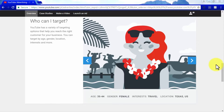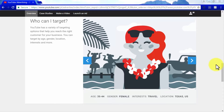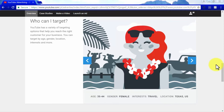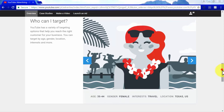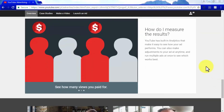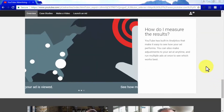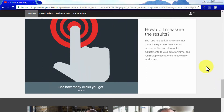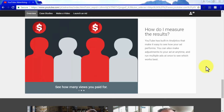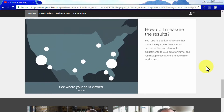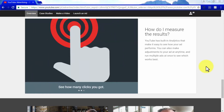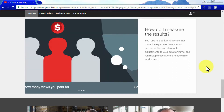YouTube advertising gives you total control over your daily advertising budget, so you only spend what you're comfortable spending, and you only pay for real engagement — you only pay for video ads that run for more than 30 seconds. YouTube advertising has a variety of targeting options that allow you to reach the most qualified leads and customers, because you can target users by age, gender, location, interests, and more. You can measure the success of your campaigns with built-in analytics that make it easier to see how your video ads are performing.